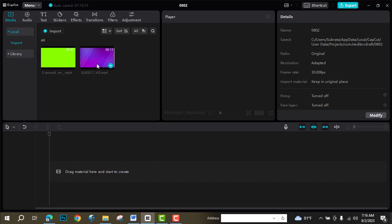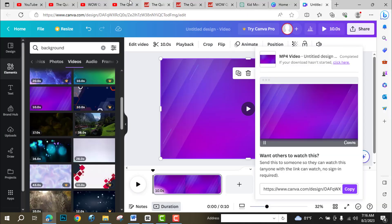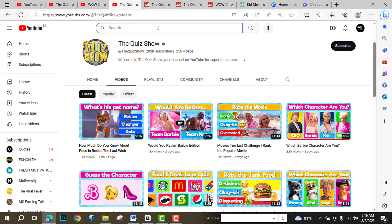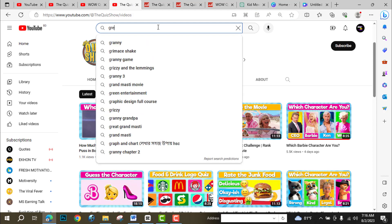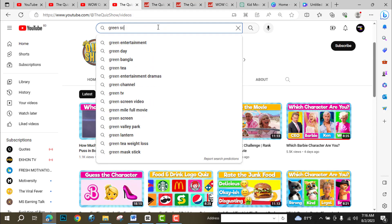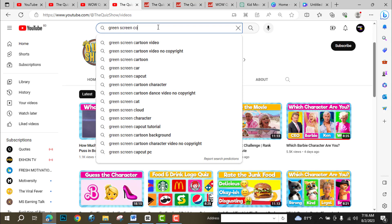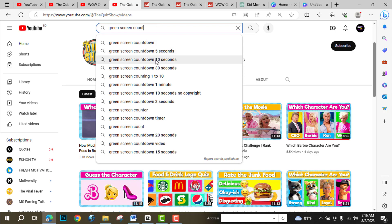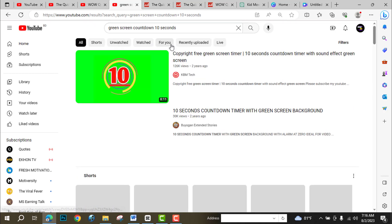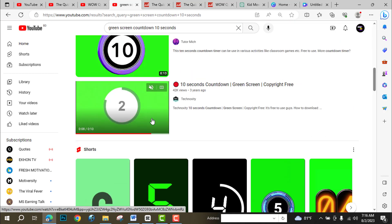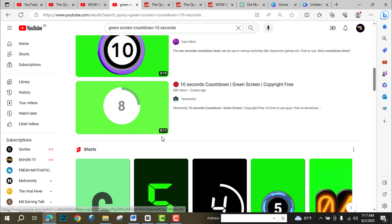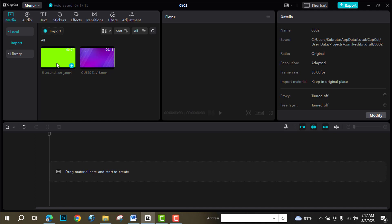Now I need a timer with a green screen background. So go to YouTube and search for green screen countdown — 10 seconds. From here you can download any video. I downloaded the countdown video.